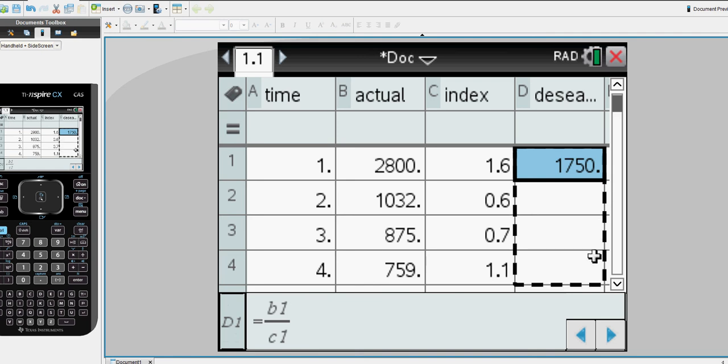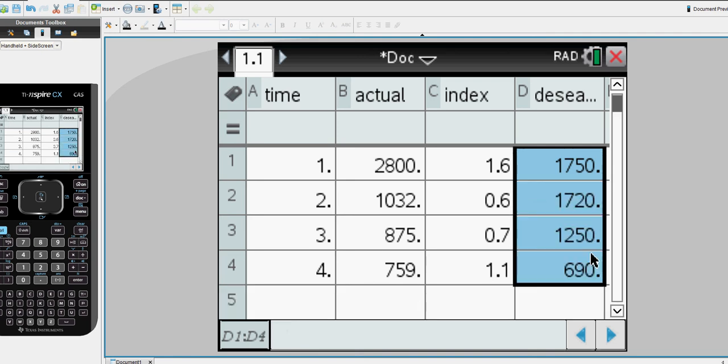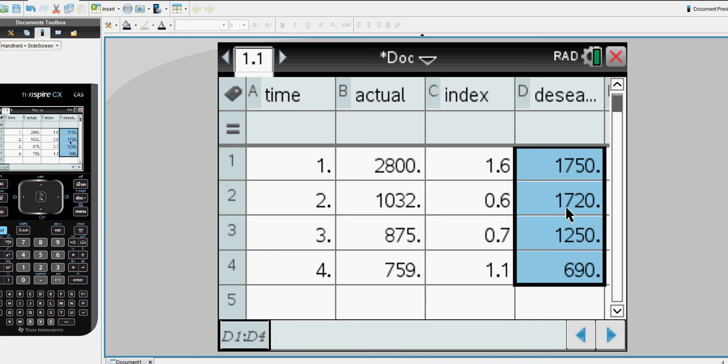Now I can drag that down and carry that through for the remaining three quarters. So I want to take 1032 sales and divide it by an index of 0.6. Effectively when you divide by a fraction or a decimal less than 1 it's going to go up so it increases to 1720. 875 divided by 0.7 is 1250. The 759 divided by 1.1 drops it down to 690.